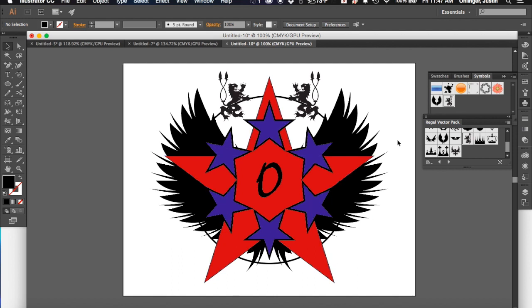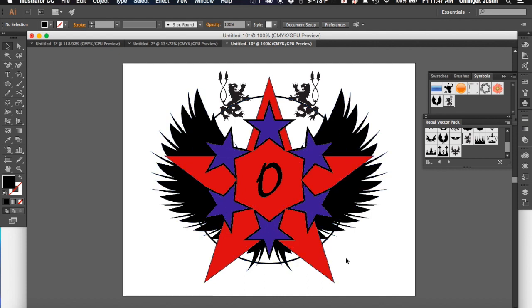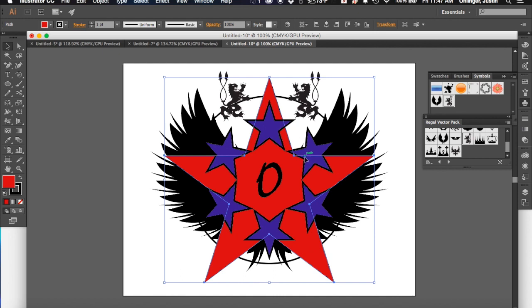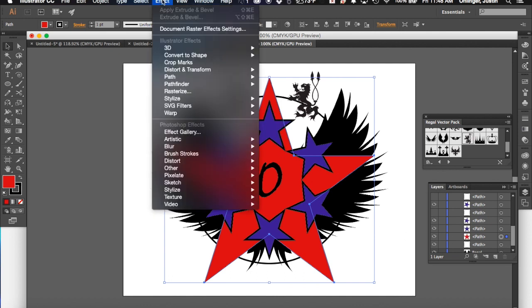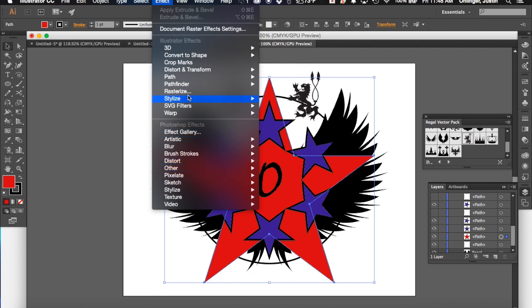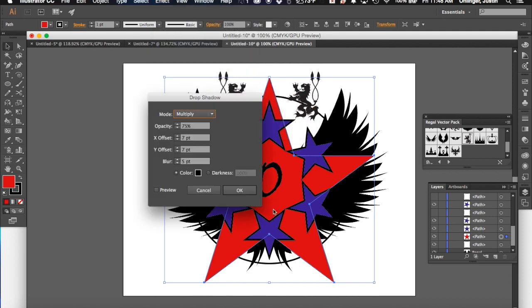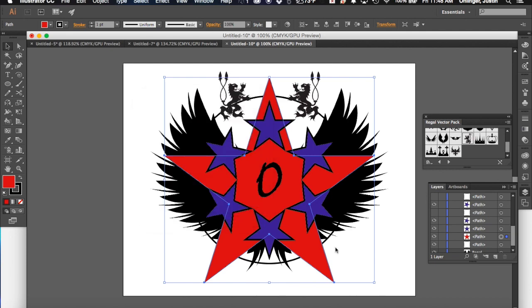But we can even add some more to it if we want. I could come in and if I want to add some effects to my star, if I come down to my layers, I can look to see what thing I have selected. It adds this little square, and I see that I have my red star selected. I can come up to effects, and I can do stylize, and I'm going to add a drop shadow to it. And that's probably fine. I'm just going to hit OK. And it's going to add in this kind of drop shadow behind that. I think that's pretty cool.